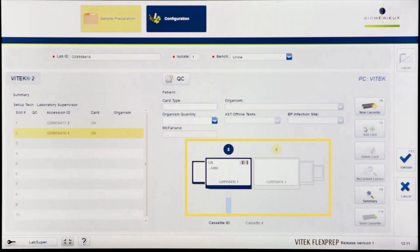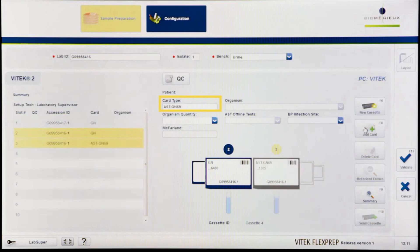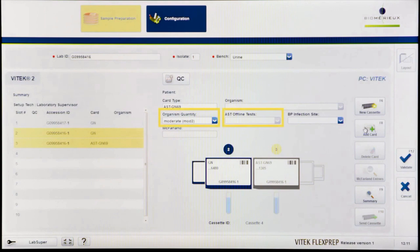Fill the card type field for the AST card by scanning the AST card barcode number. Enter any desired additional information such as organism quantity or AST offline test.